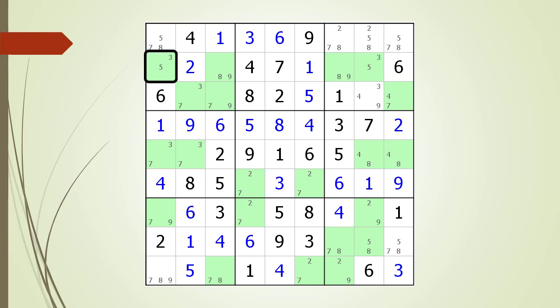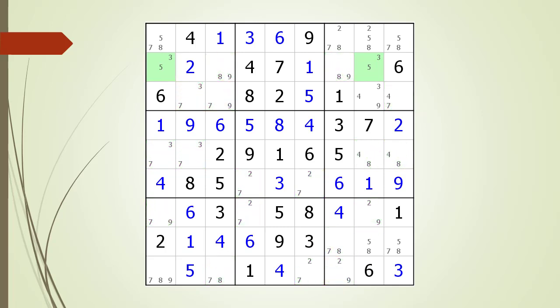Consider the first cell having a pair of possible candidates at row 2 column 1. This cell has a 3 and 5 as possible candidates. We scan the rest of the puzzle looking for cells having the exact same two possible candidates. We find one cell having a 3-5 pair, but these two numbers cannot be part of a W-Wing because they are in the same house. We are looking for a pair of cells having the same two possible numbers but in different houses.